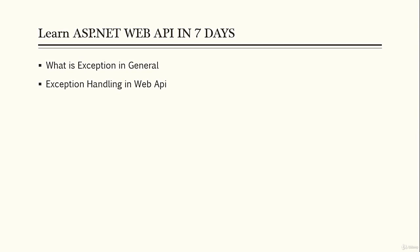So what happens when we use those classes in Web API for exception handling? We actually send a meaningful message to the calling client when something breaks in ASP.NET Web API.